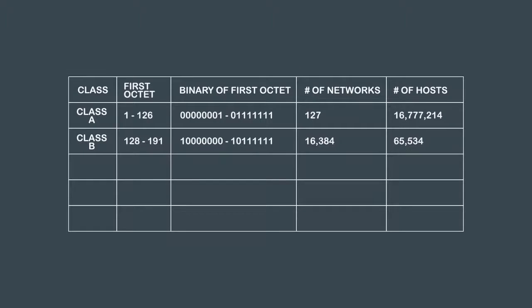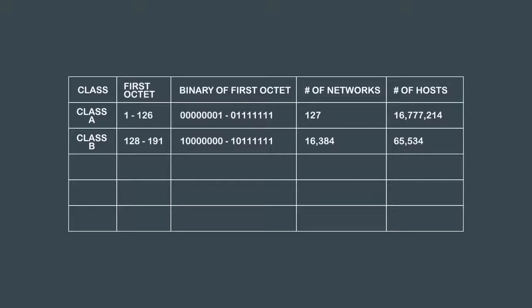A Class B network has a range of 128.0.0.0 to 191.255.255.255 supporting 16,384 networks each with a total of 65,534 separate hosts.